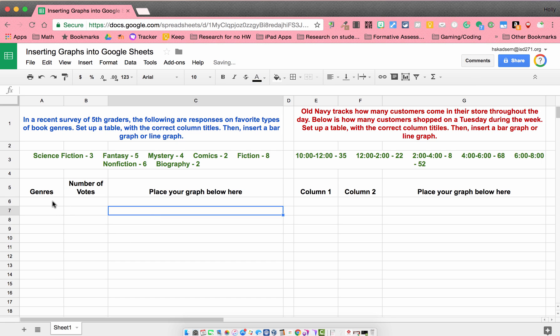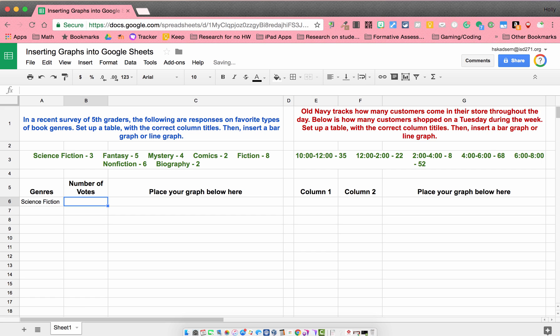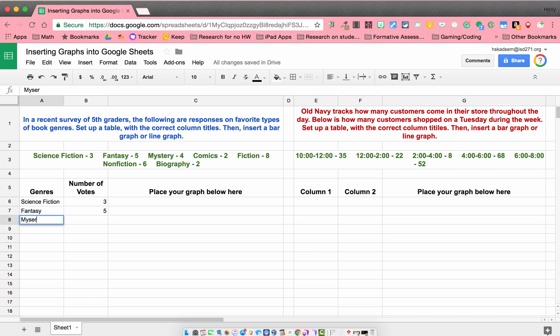All right. So now we're going to put in our data. So our first genre is science fiction, that got three votes. And we've got fantasy, that got five votes. Mystery got four votes. Comics, two.